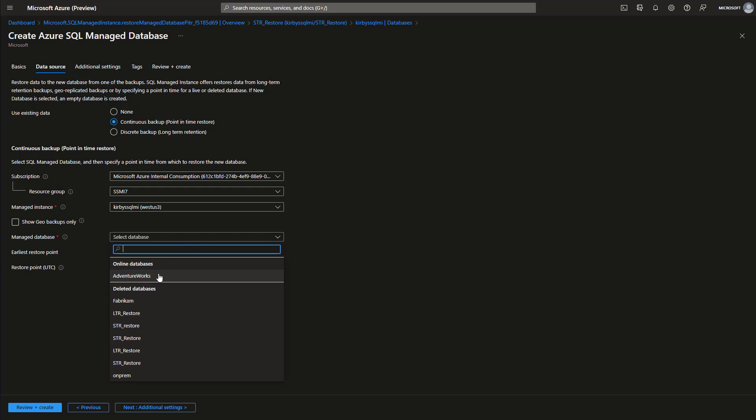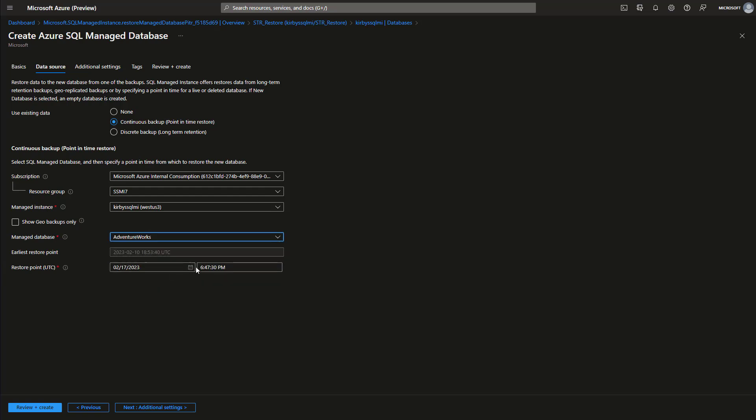So we're going to pick our AdventureWorks here. We'll hit our calendar. Let's go back to last Saturday. This policy has been in effect only for a little while here, and then we can choose our time. We can be very specific and say 6:40 PM and 30 seconds.